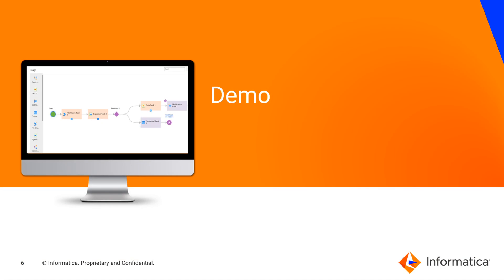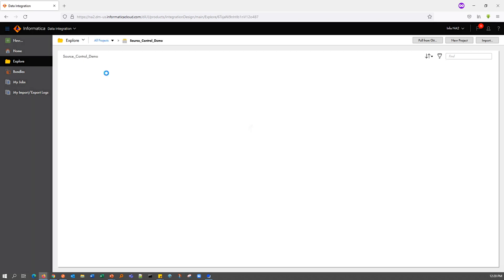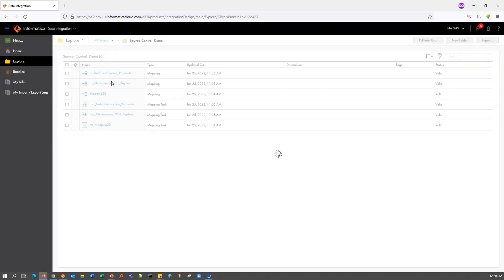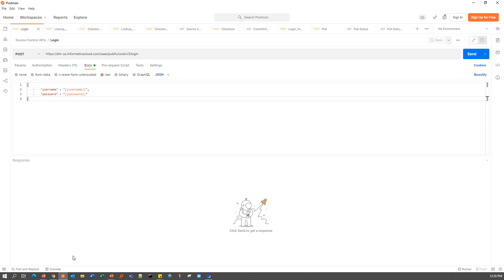Let's get right into the demo of these six APIs that we've just discussed. For this video's demo, we will be using this particular project and I have six assets within this project which we will be using. For the API calls, I'm going to be making use of the Postman utility.